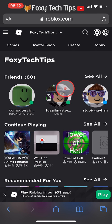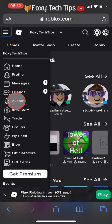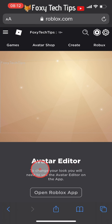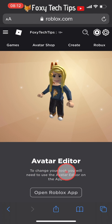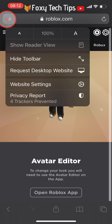Now you're signed in, tap the three lines button at the top left of the screen and then select avatar. It will tell you that you need to use the app to continue, but that's not true — you just have to switch to the desktop version of the site.